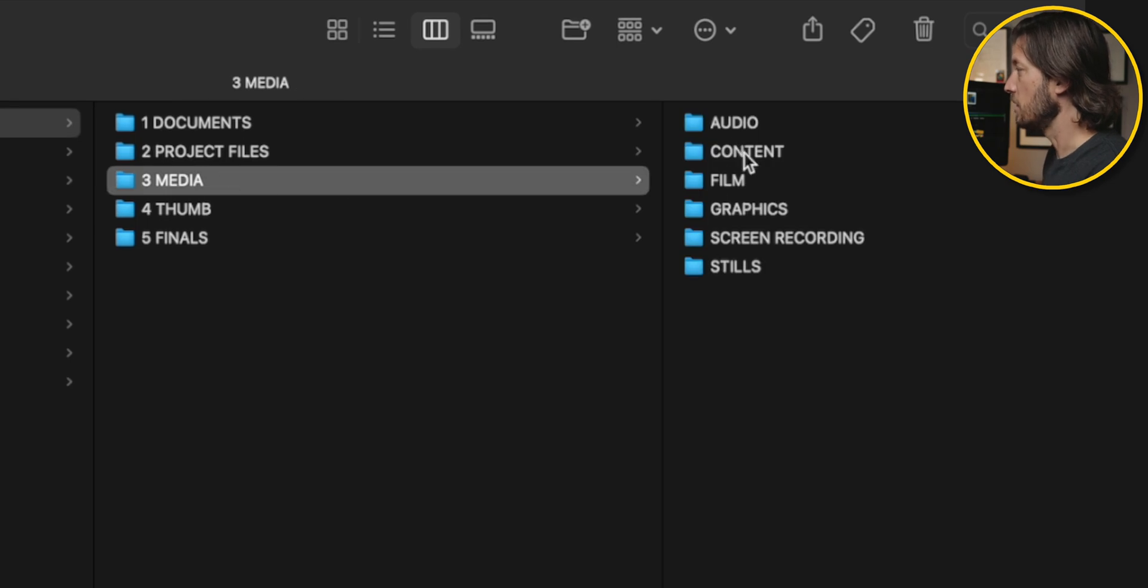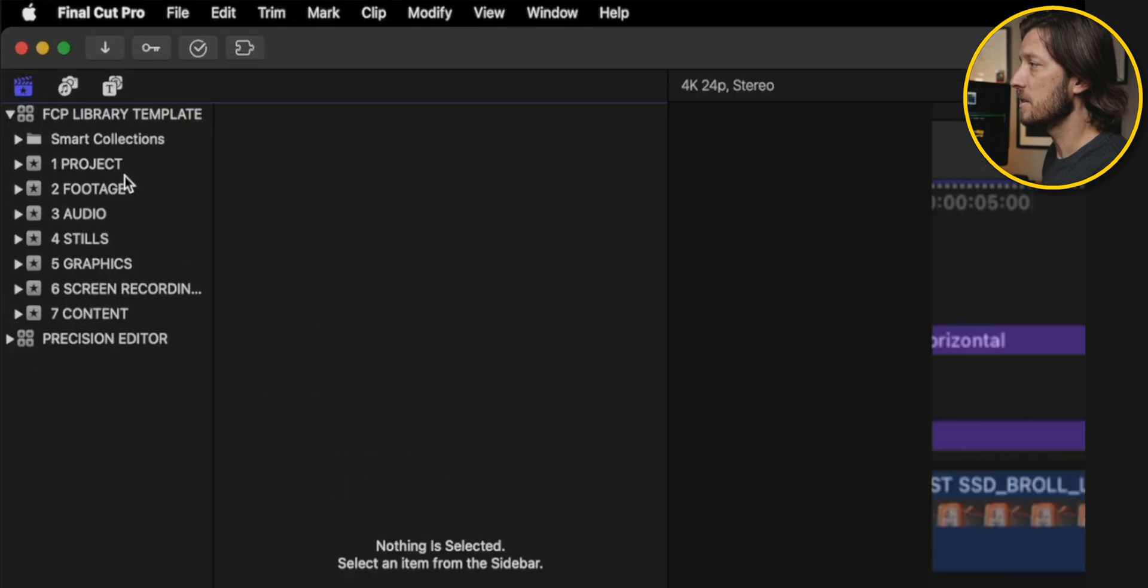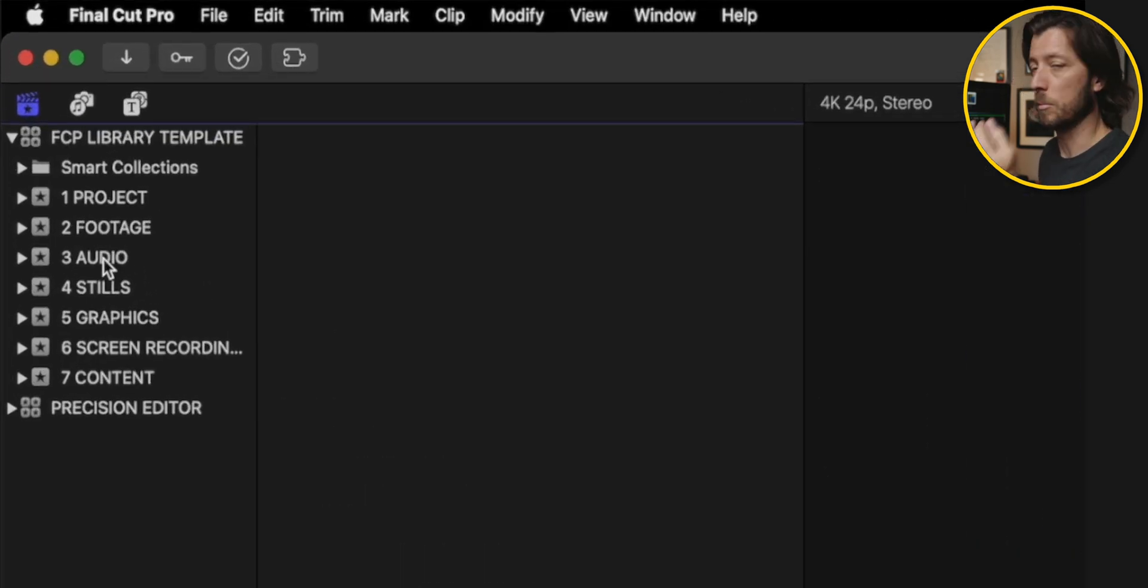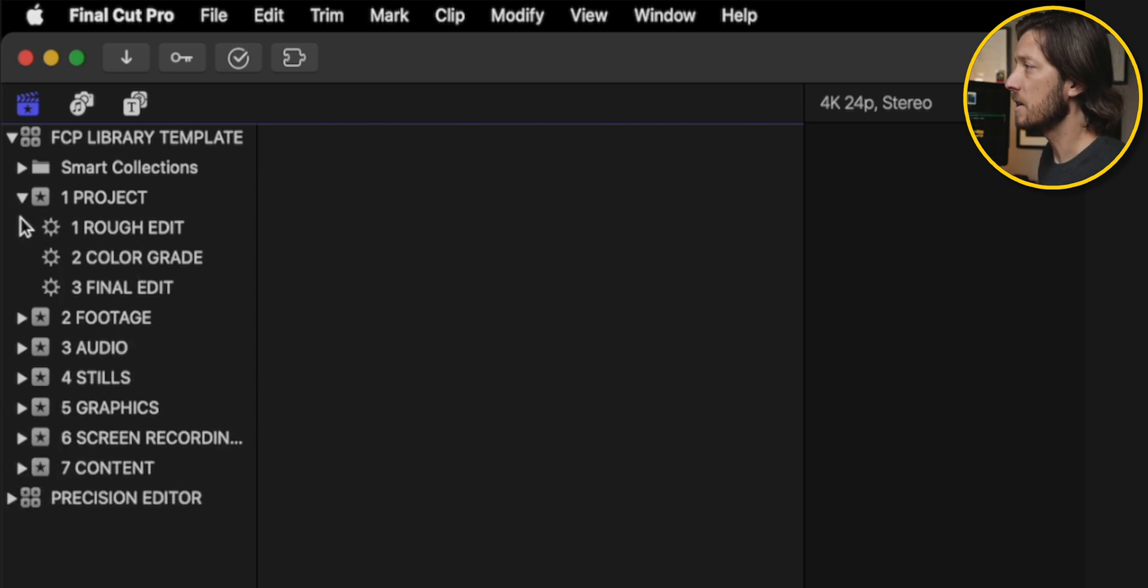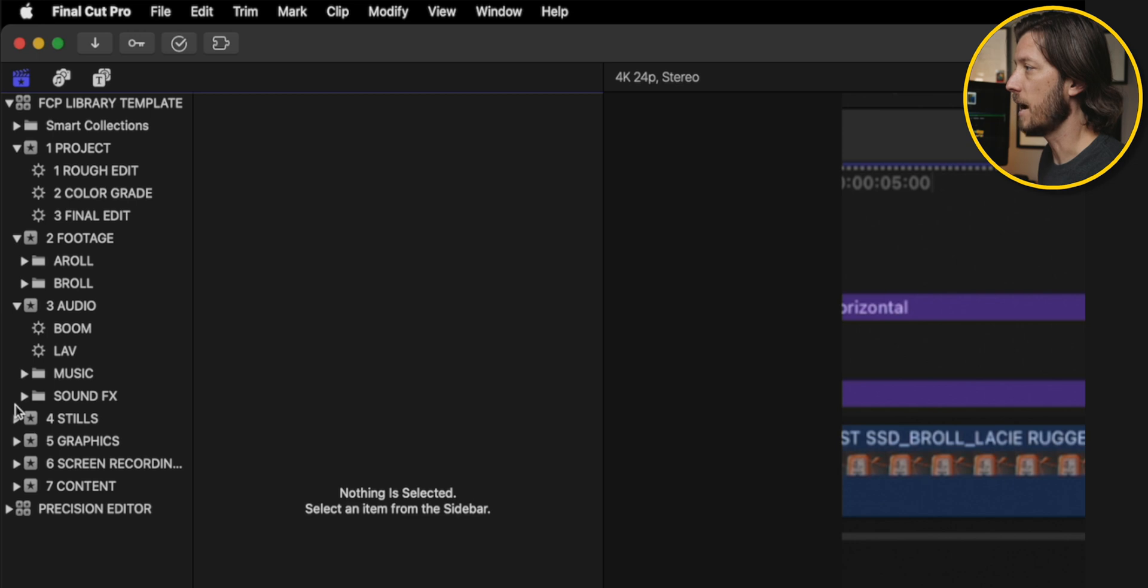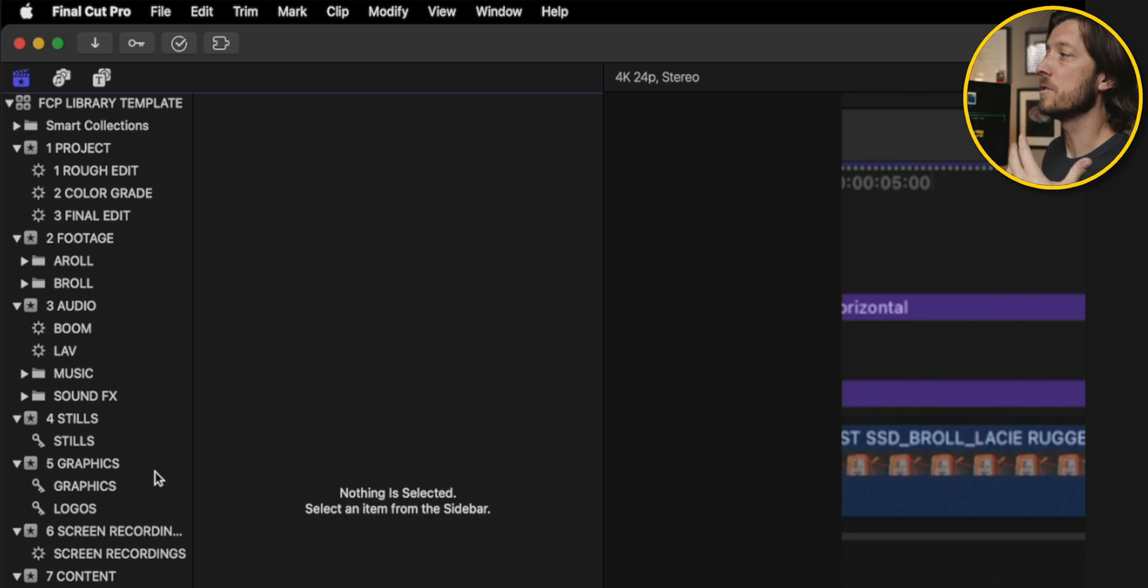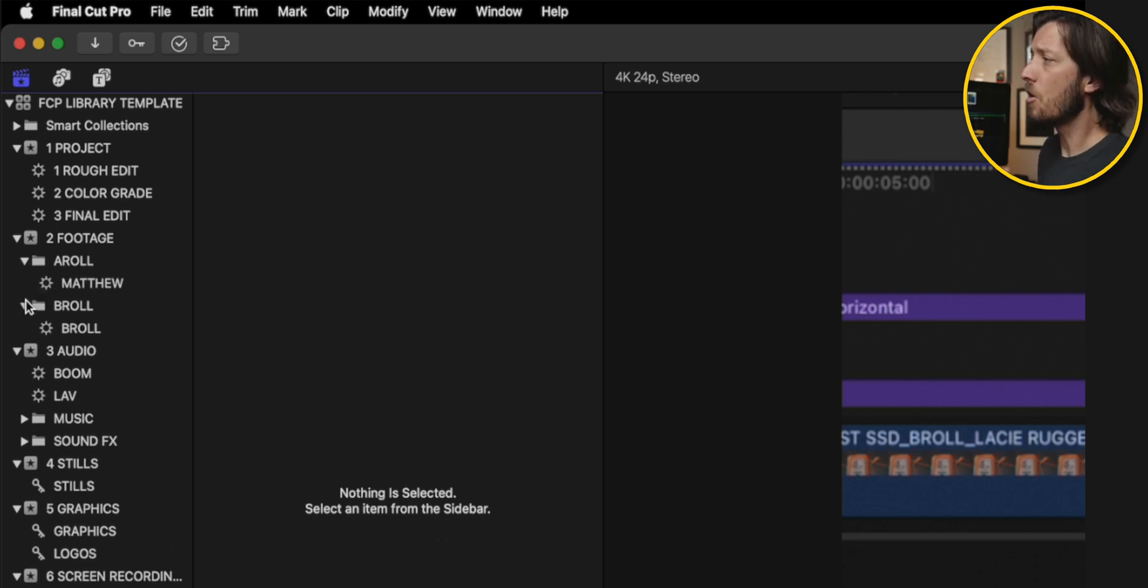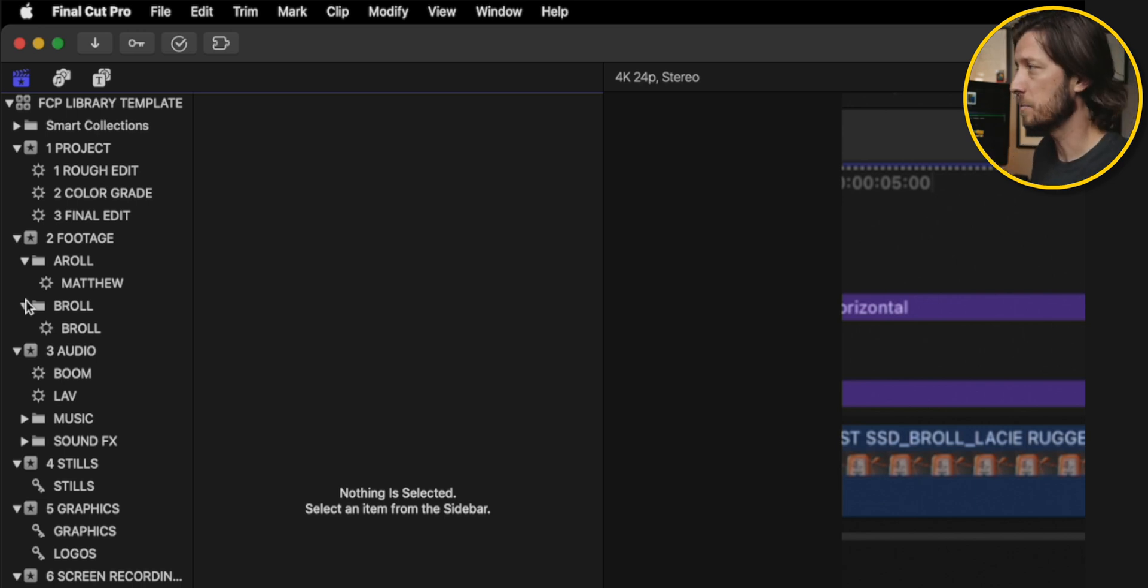You can see audio content, film graphics, screen recording, and stills. And you can see these all here with different numbers in front of them so that Final Cut Pro keeps them in order. And if we carrot these down, you can see I've got all kinds of stuff inside these different events. Some smart collections, some keyword collections, some folders, all kinds of stuff in here that allows me to get started with an edit as quickly as possible.